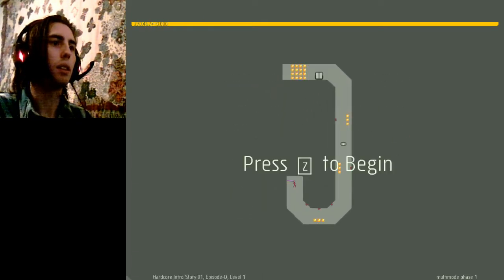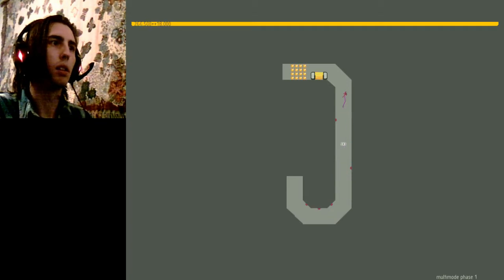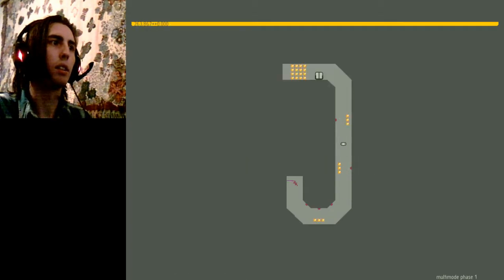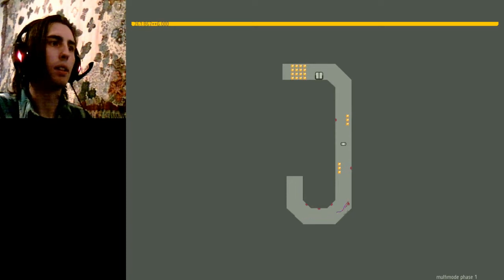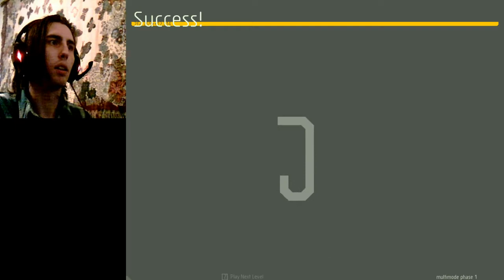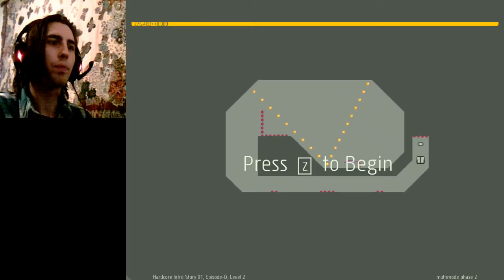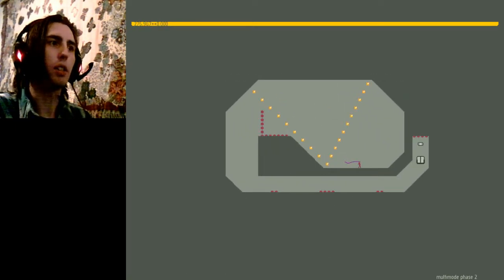Uh huh. Multi-mode phase one. Crap. Multi-mode phase two.